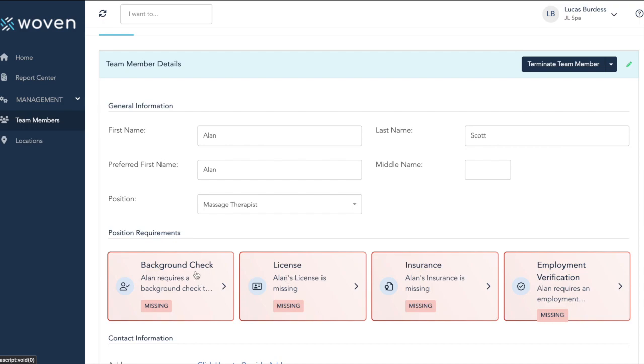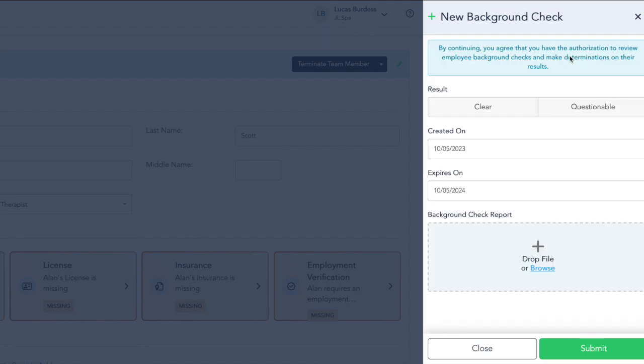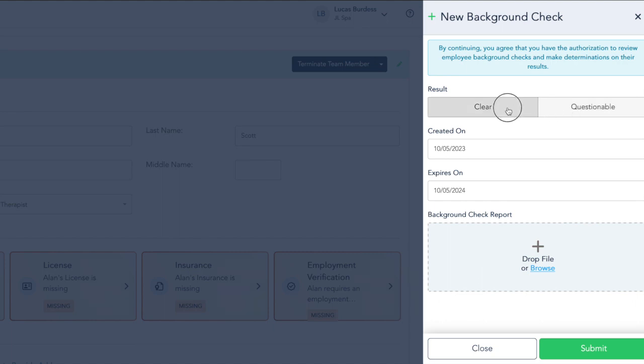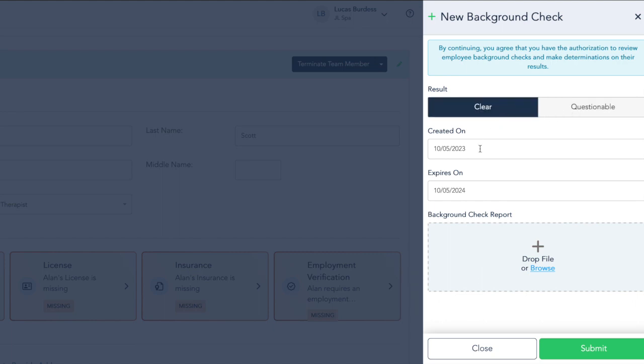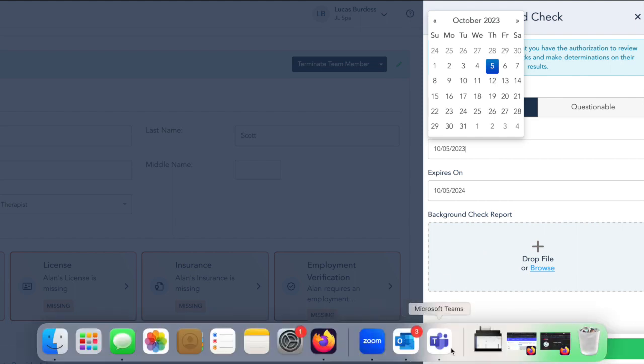We can click on a box, click on Add New, and update Woven with what we have for this team member. For their background check, we're going to indicate whether the results were clear or questionable, when the background was created, and when it expires. In the background checks, it will default to one year.